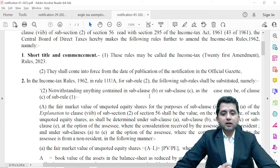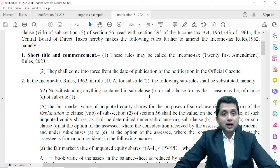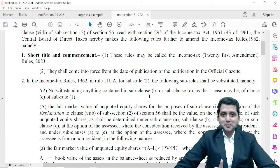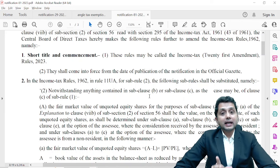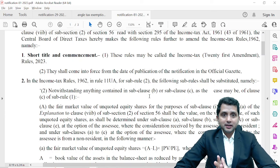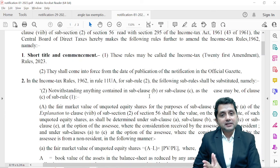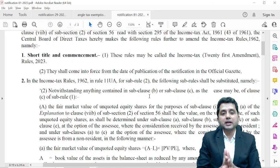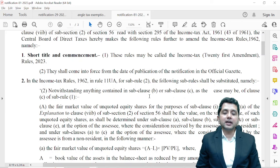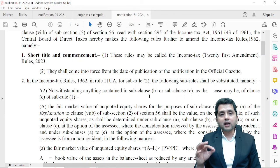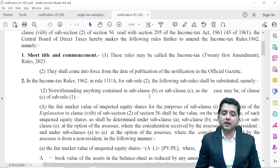Let me give you the background. The existing Sub-rule 2 was for valuation of unquoted equity shares only in case of their allotment by an unlisted company. This valuation was required as per the provisions of Section 56, Sub-section 2, Clause 7b, which says that if you are issuing shares at a premium and your issue price is more than the fair value, then the difference amount is taxable in your hands.